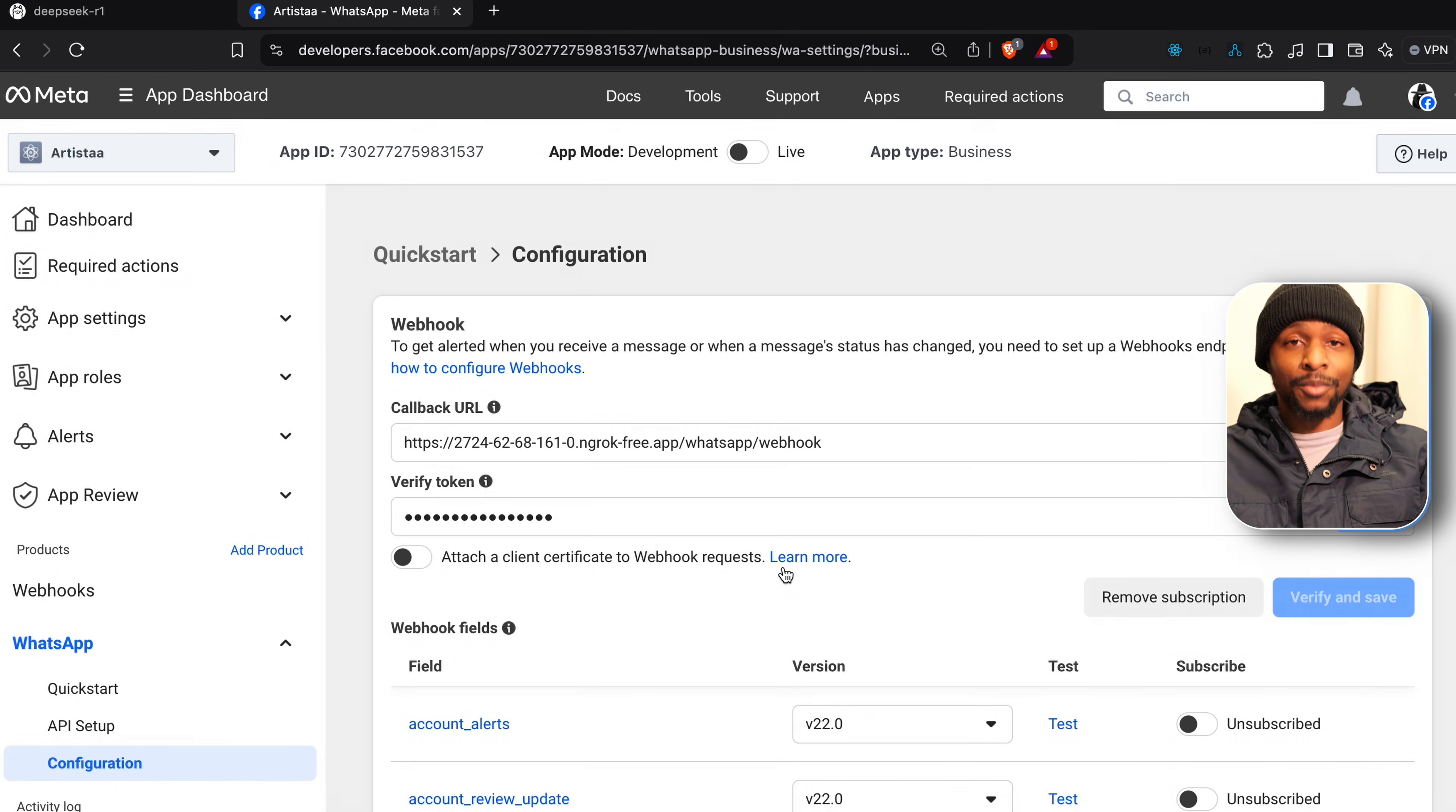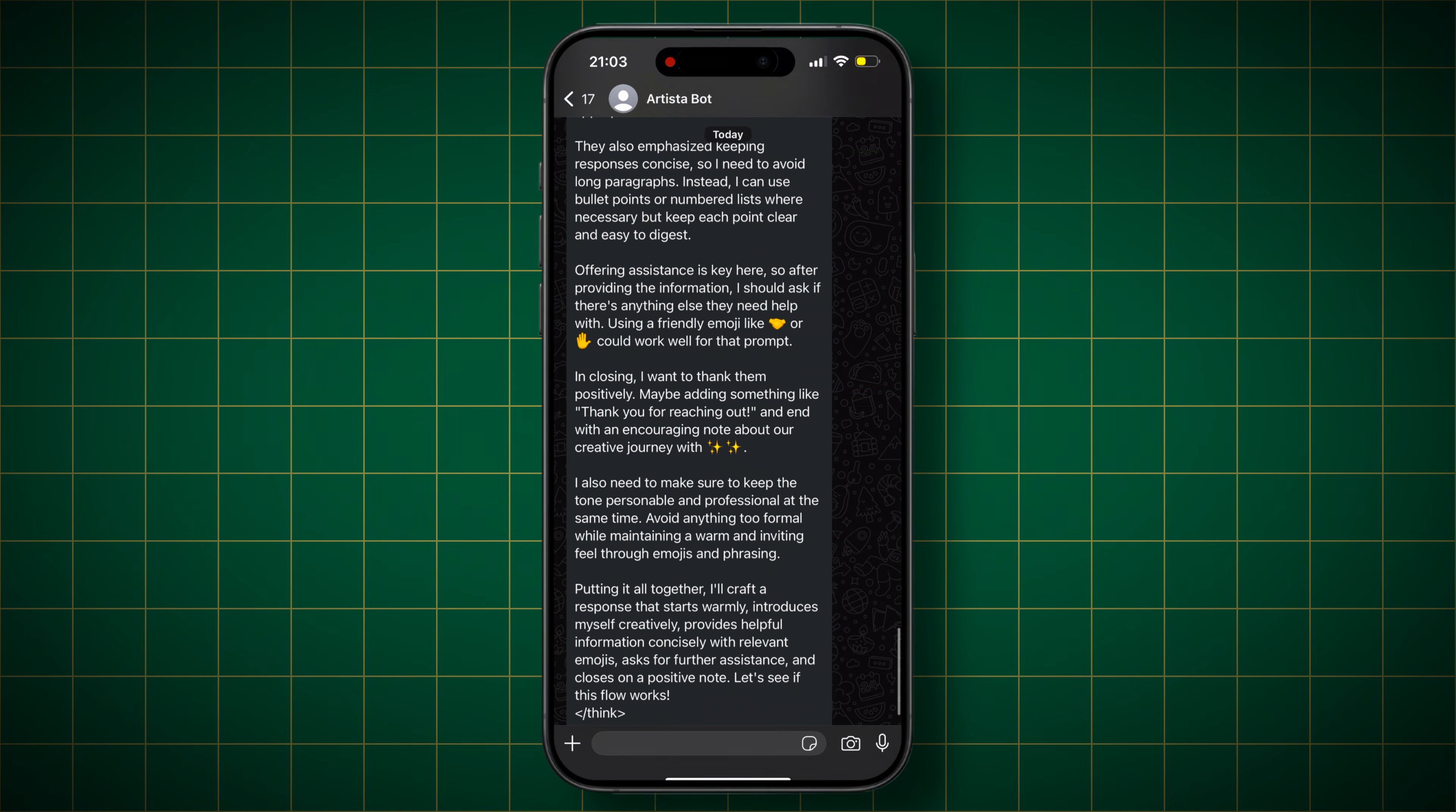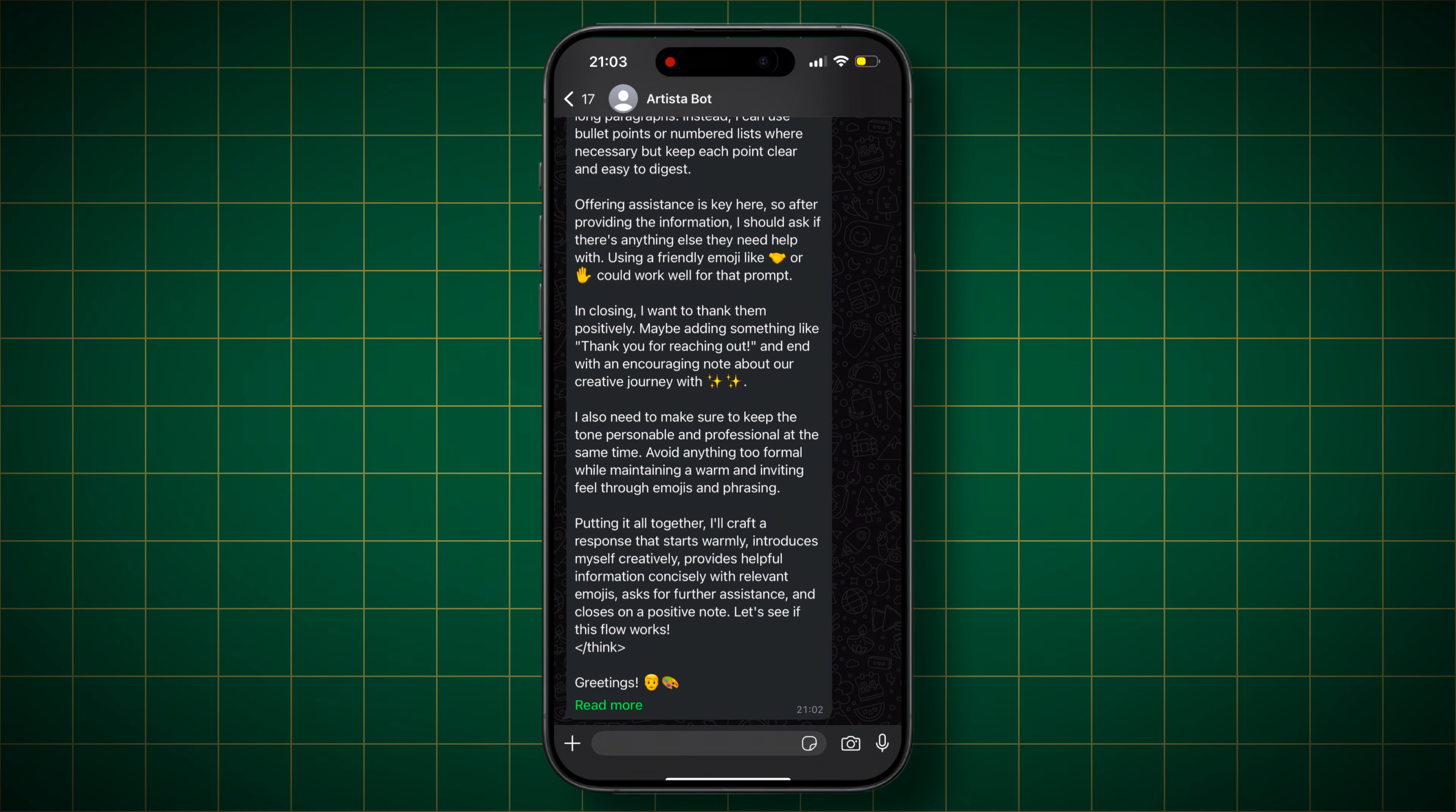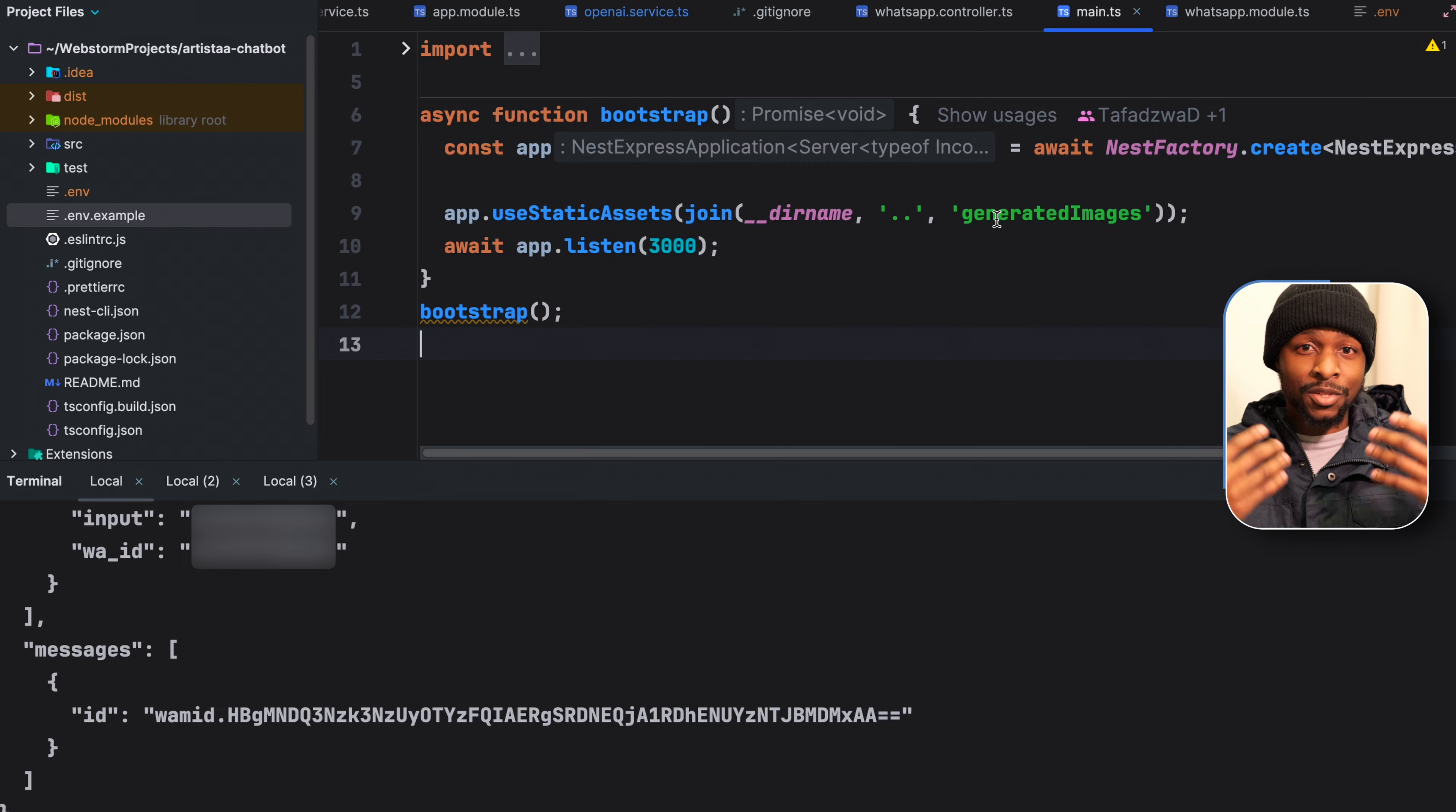So moment of truth, let us test our chatbot. Let me send a message which says hello there. And DeepSeek R1 has responded, but for some reason, it has included its thinking process because DeepSeek is a thinker. So how best can we solve for this? This is due to the fact that DeepSeek was trained to reason. But in terms of the user experience, on a WhatsApp chatbot, we are not concerned about what it's thinking. We just want the response.